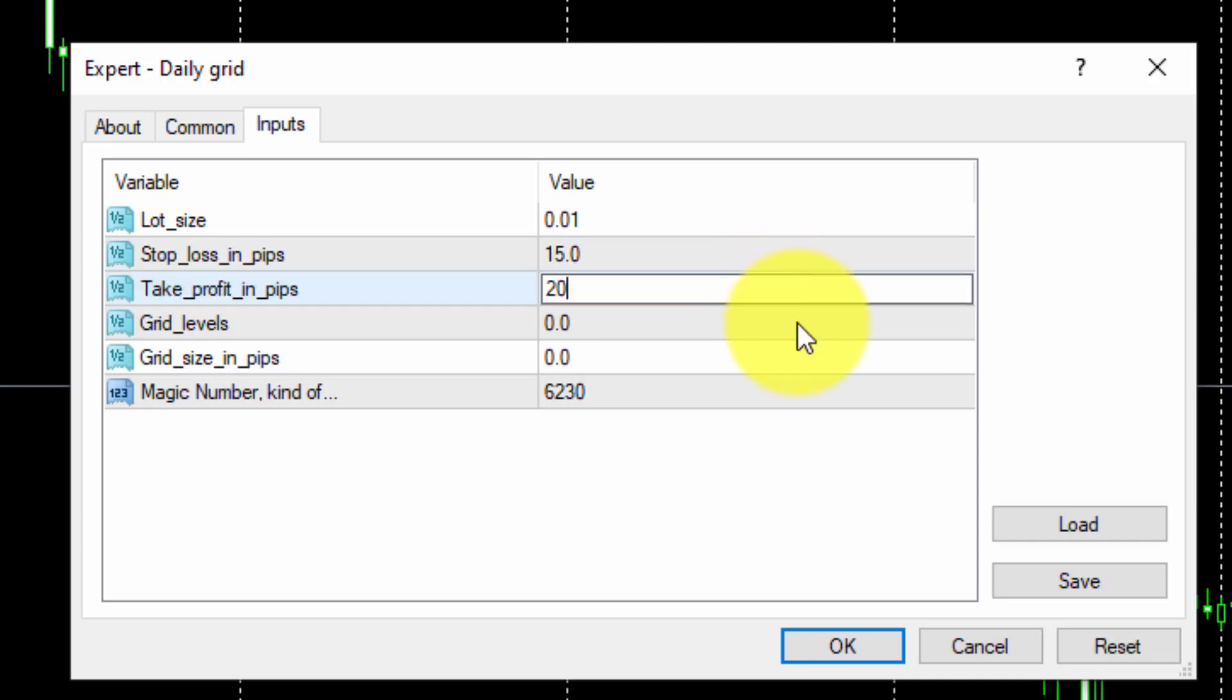On the Grid Levels parameter, we will type in 3. This means there will be 3 new buy pending orders and 3 sell pending orders every day.